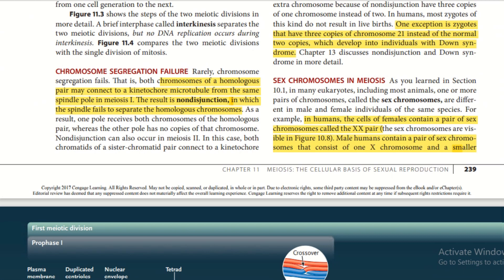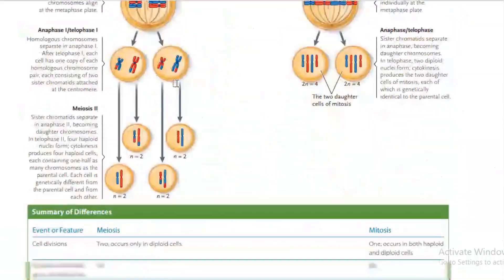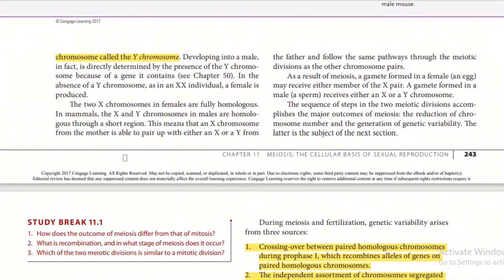Sex chromosomes in meiosis: in many eukaryotes, including most animals, one or more pairs of chromosomes are called sex chromosomes. In humans, cells of females contain a pair of sex chromosomes called the XX pair. Males contain one X chromosome and a smaller Y chromosome. Developing into a male is directly determined by the presence of the Y chromosome because of the genes it contains. In the absence of a Y chromosome, as in an XX individual, a female is produced.